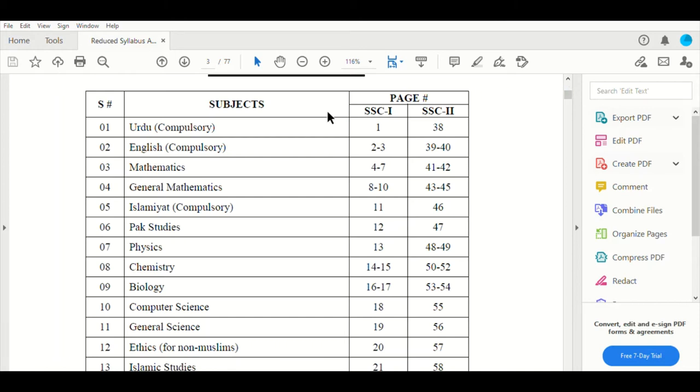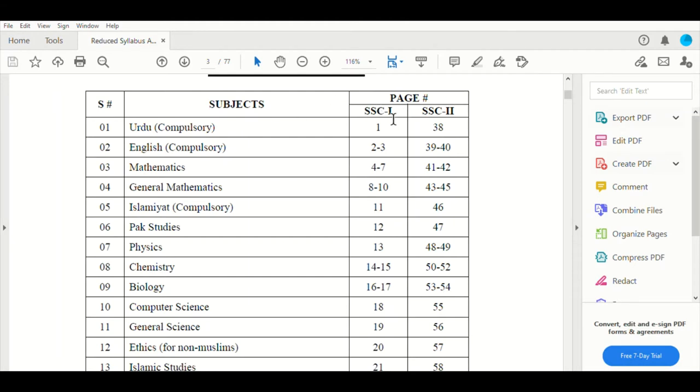First, you can see page numbers and if you want this document, I will give this link in the description box so you will be able to access it. You can see Urdu page numbers as well. If you are in part 1, you are in 9th, page 1 to page 38.